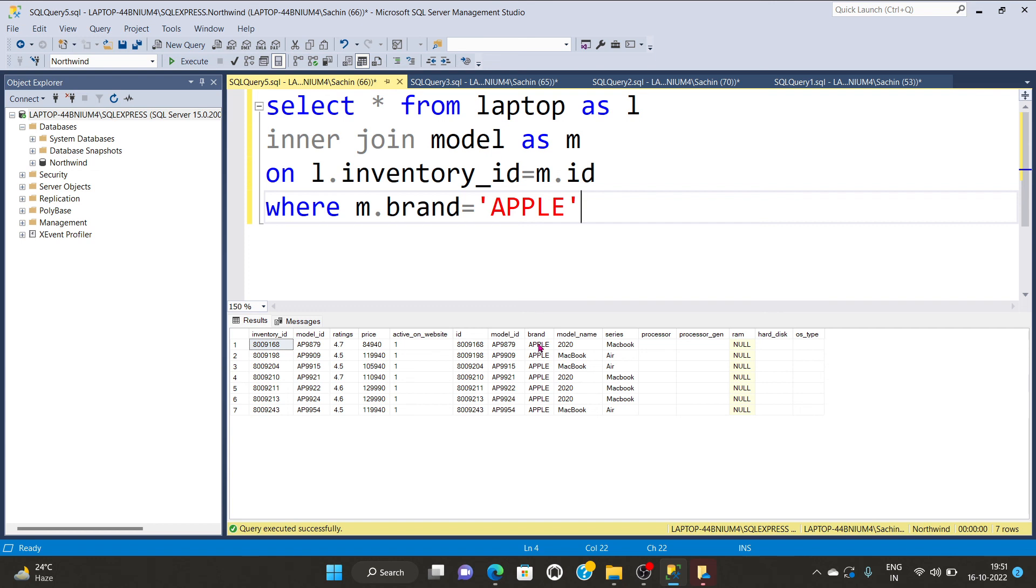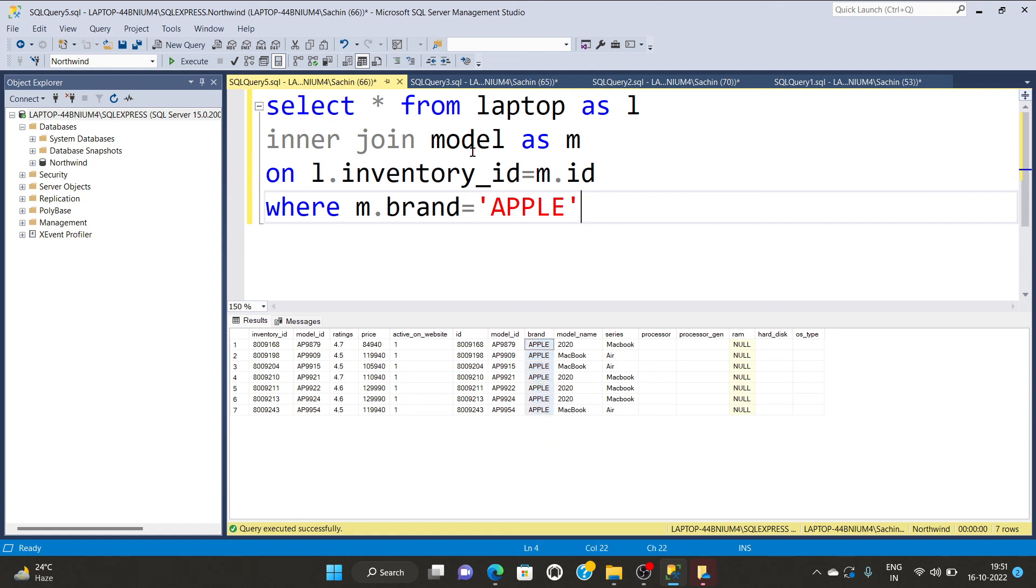But the row which I am depicting over here is having brand name only Apple. So brand is equal to Apple are the respective name and the inner join. Those are columns common in between model and laptop.